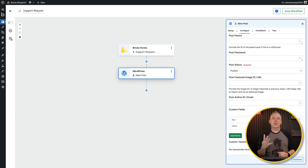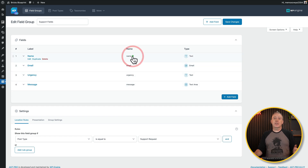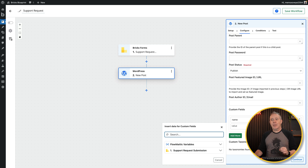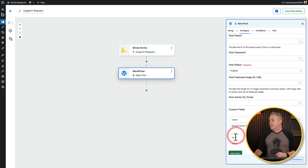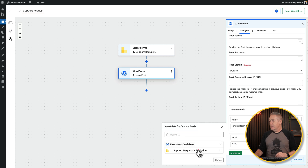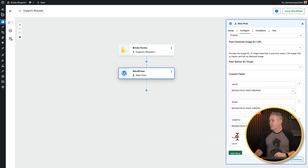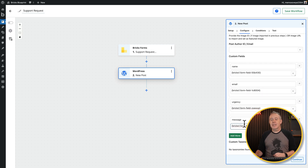Now for the Custom Fields — these are the four fields we created in ACF: Name, Email, Urgency, and Message. For each one we set the key and click Plus on the value to reference the dynamic data from the form submission. We map Name, Email, Urgency, and Message from the submitted form data to their respective ACF fields.